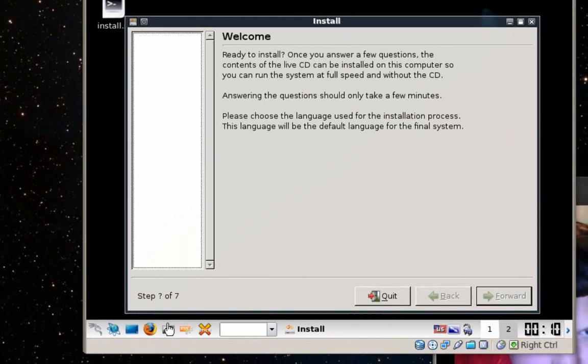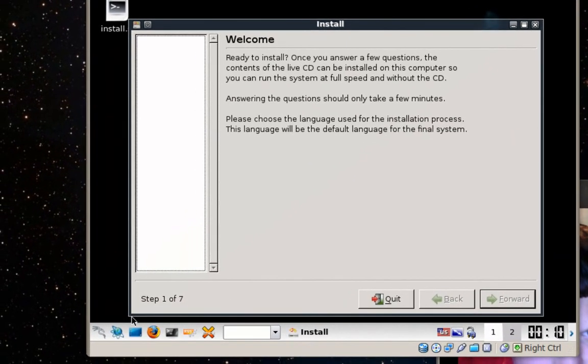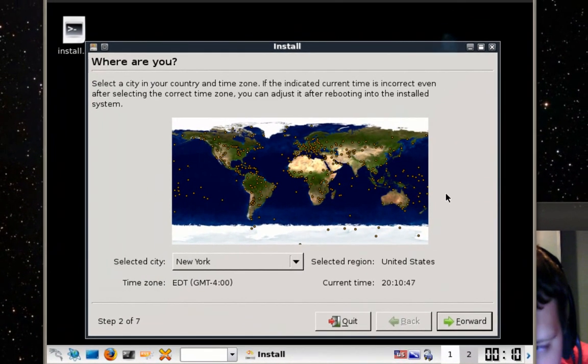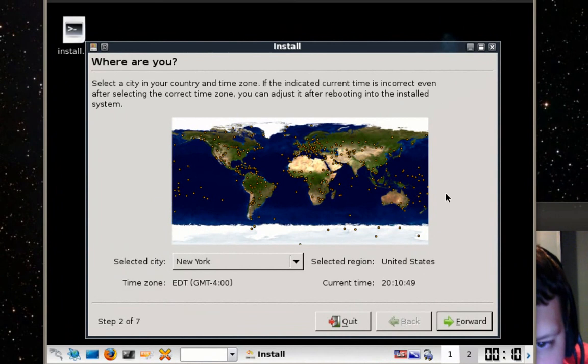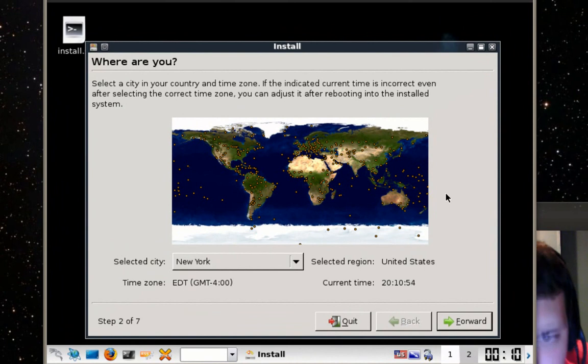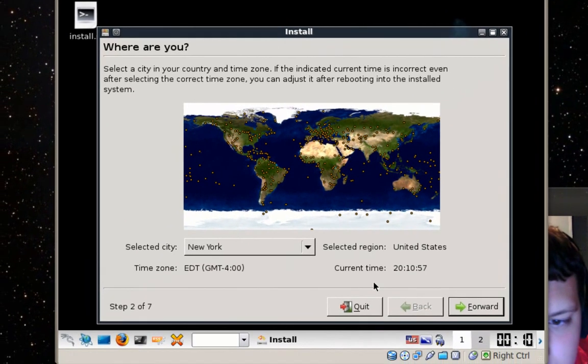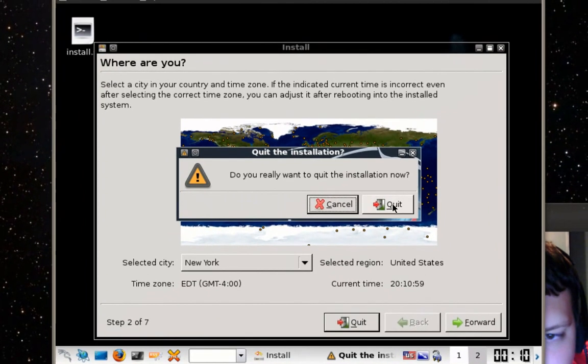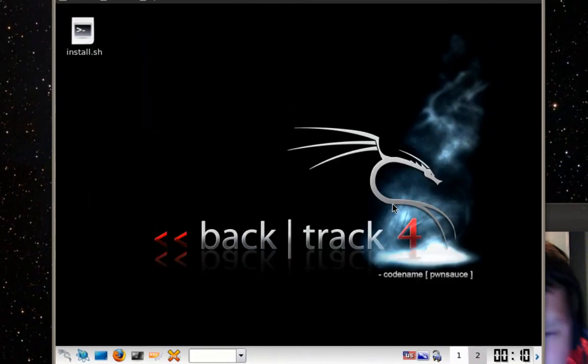So all you gotta do is follow the seven steps and then when that's finished installing all the way it will ask you if you want to continue using the live CD or if you want to restart the computer.